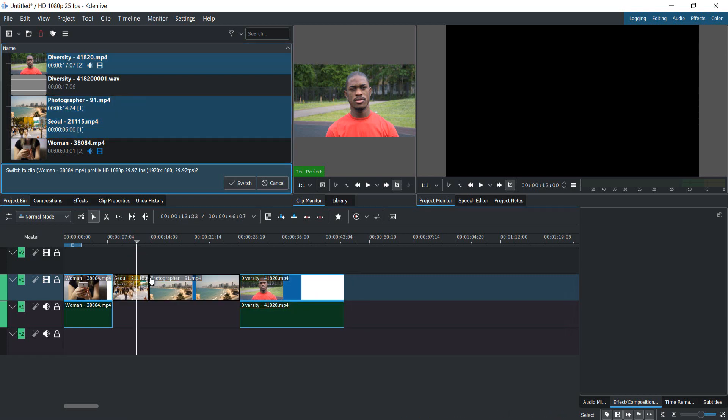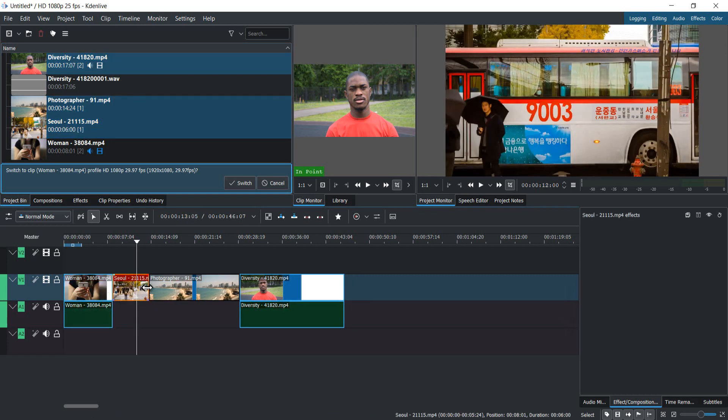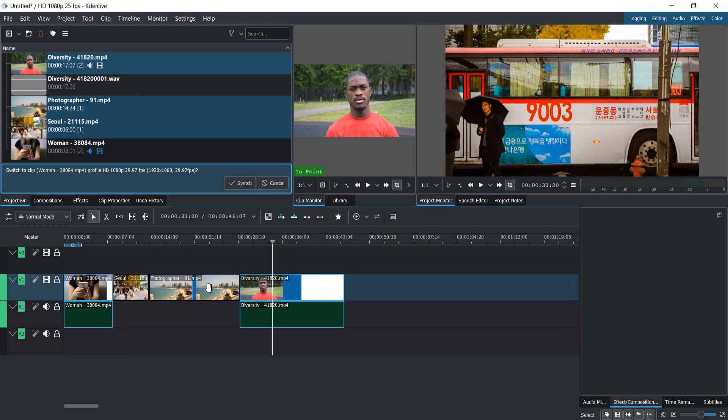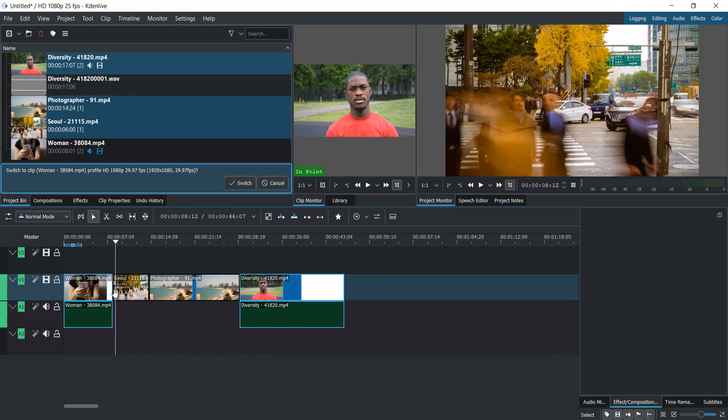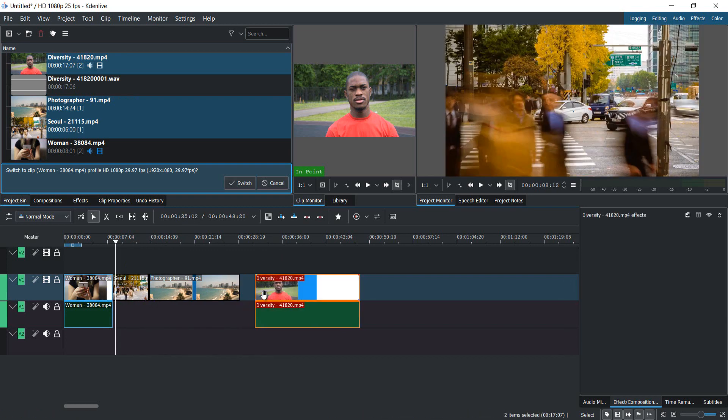Drag it in the timeline here. Now I have one, two, three, four videos, so I would like to merge all these videos together. What you have to do is, if you see this color here...